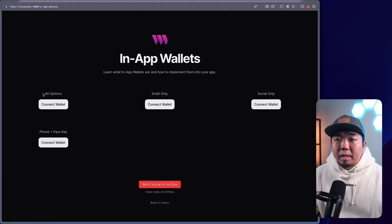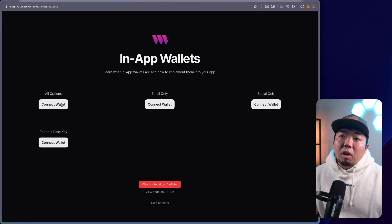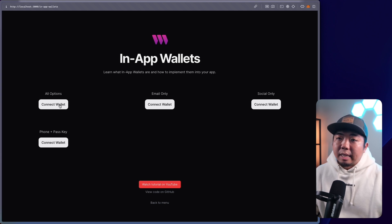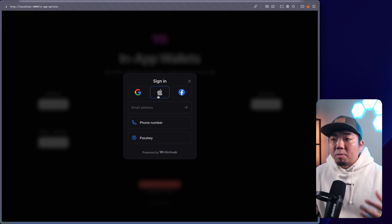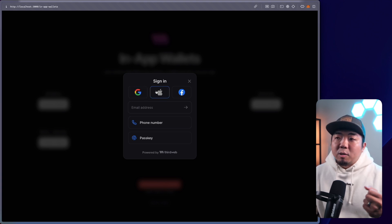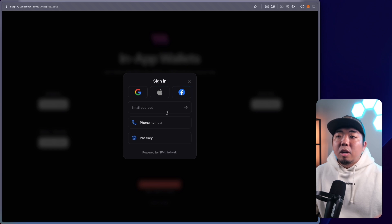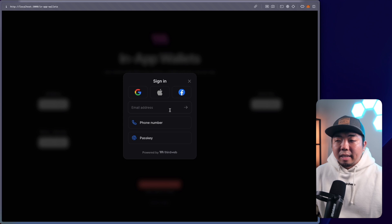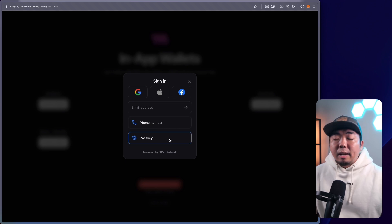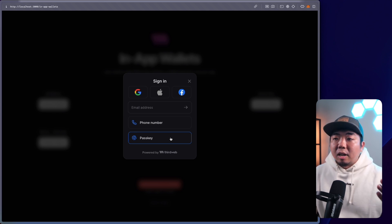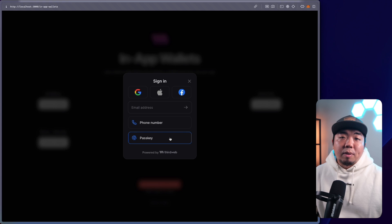Here is an example of what we're going to be learning to implement. We have in-app wallets here, and we can easily implement this using the connect button UI component with the ThirdWeb SDK. By default, we can have all options here. We have social logins like Google, Apple, and Facebook. You can sign in with an email, which gives you a one-time password. You can sign in with phone number — it'll send you a one-time password via text. And then we have passkey, so a user can use things like their fingerprint or face scan on their device to create and generate a wallet.